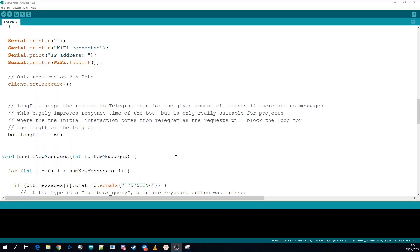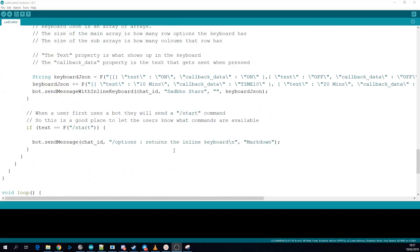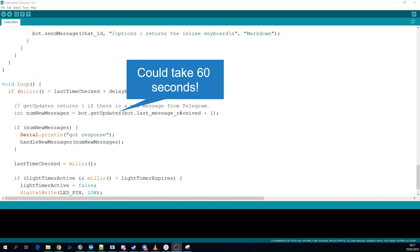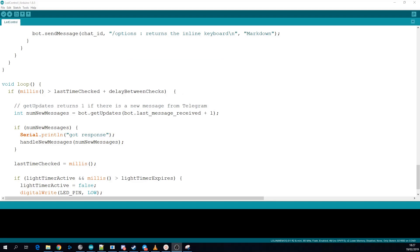Using long poll doesn't suit all projects because it completely blocks up your loop but for a project like this where the interaction is driven by the user from Telegram it's perfect.